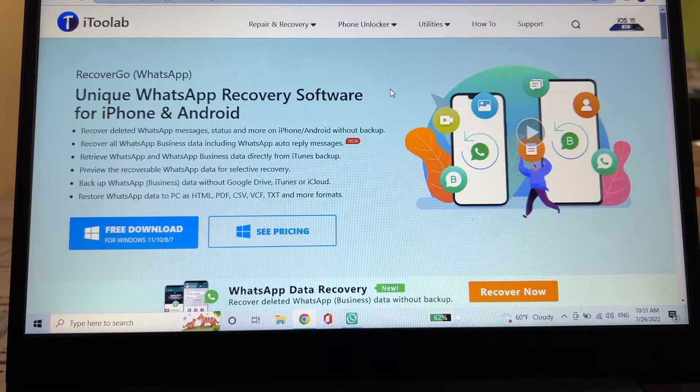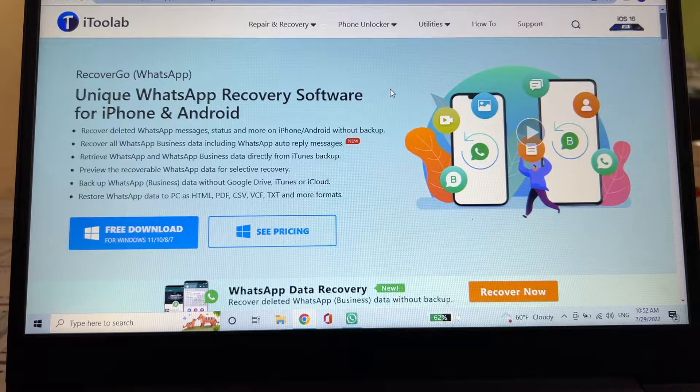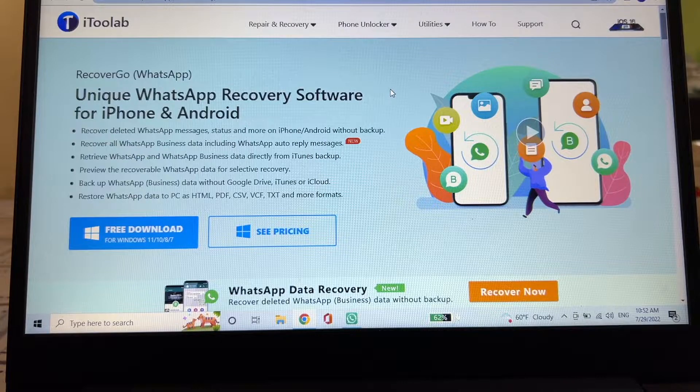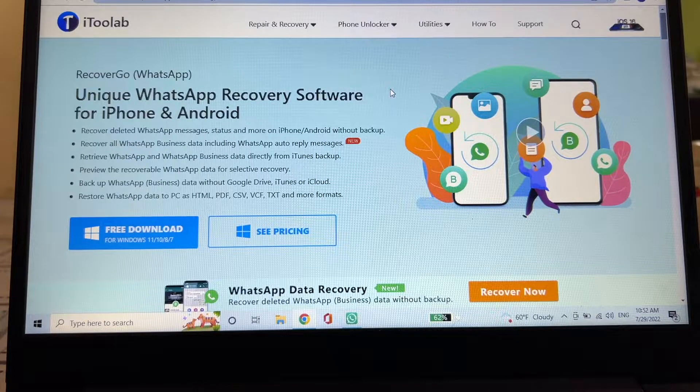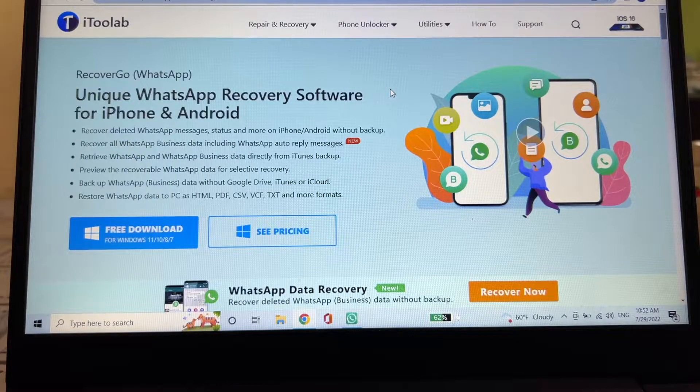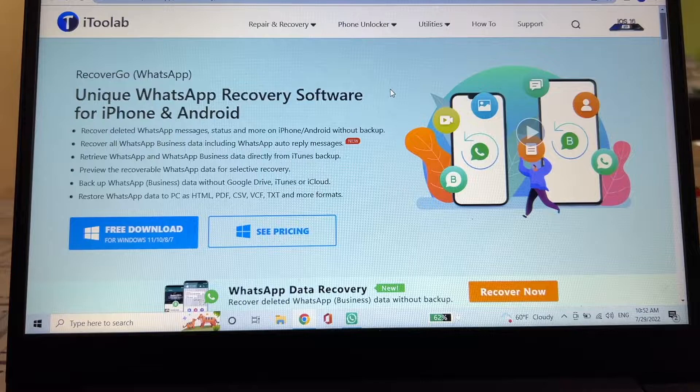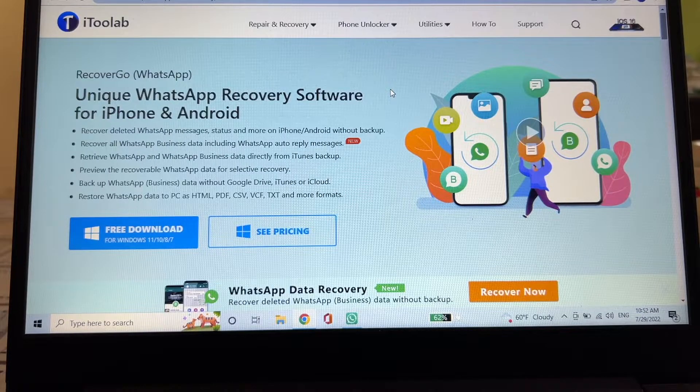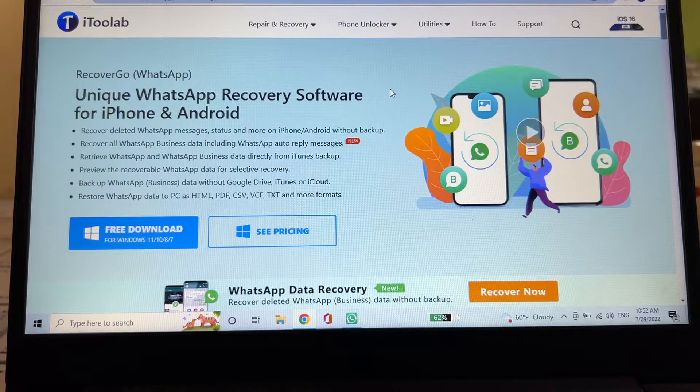Hello guys, how you doing? This is your friend Alex and today I'm gonna do a review of this software by iToolab called RecoverGo WhatsApp. iToolab is sponsoring this video by providing a copy of the software so I can review the software for you guys.